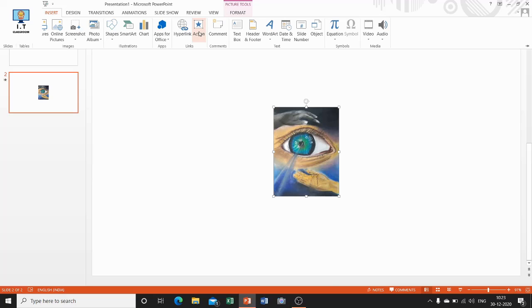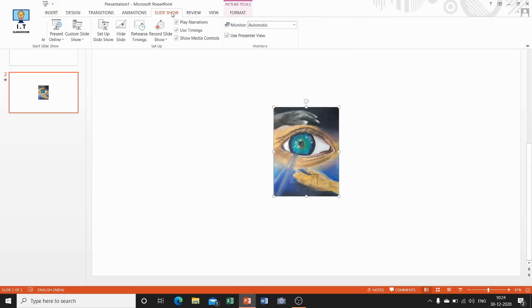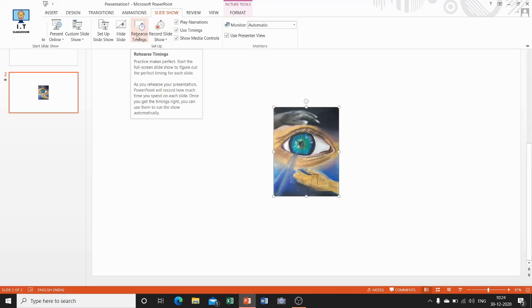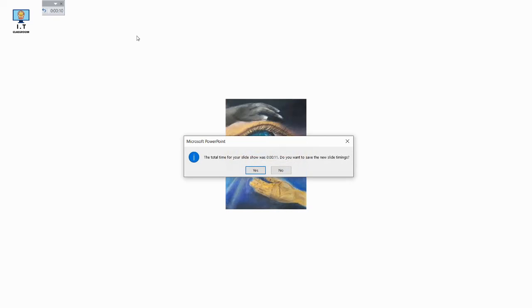Now I am telling you how to rehearse a presentation. PowerPoint has a feature that allows you to rehearse or practice your presentation as well as time it. On the Slideshow tab, in the Setup group, select and click on Rehearse Timings. When you click on the Rehearse Timings icon, it begins a slideshow so you can practice and time your presentation.